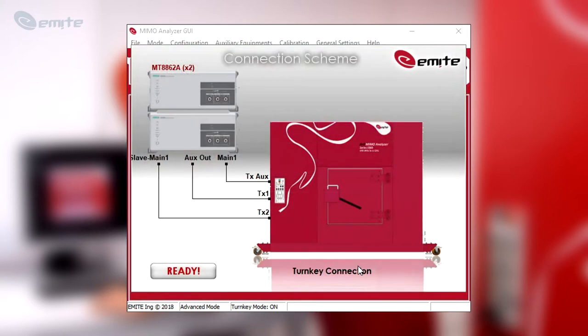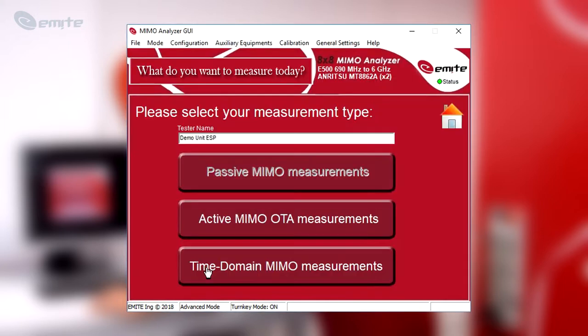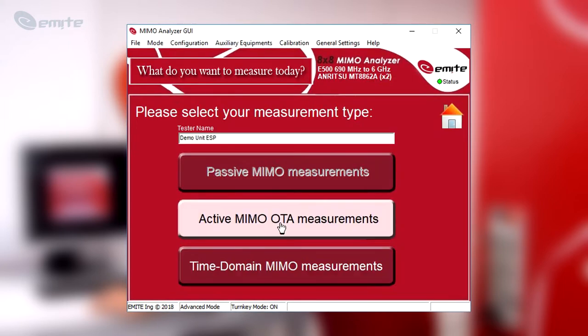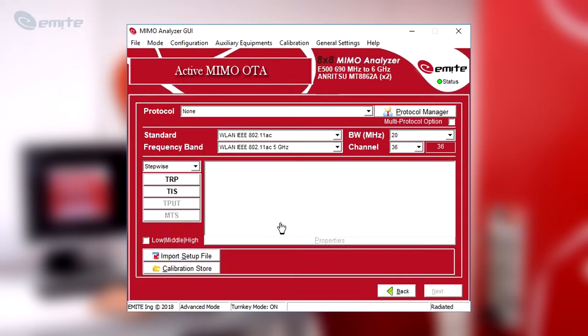The software will show the RF connections from the MT-8862A units to the chamber. Once the auxiliary equipment is connected to the test system, enter the Active MIMO OTA Measurements option at the Emite GE software. In this window, select the WLAN Standard, Frequency Band, Bandwidth and Channel to be tested. We will select WLAN AC in this example.